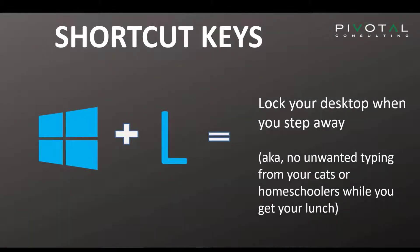There are lots of helpful Windows shortcut keys that can save you a lot of time. In this video, I'm just going to show you a few of my favorites and then point you in the direction to learn more.